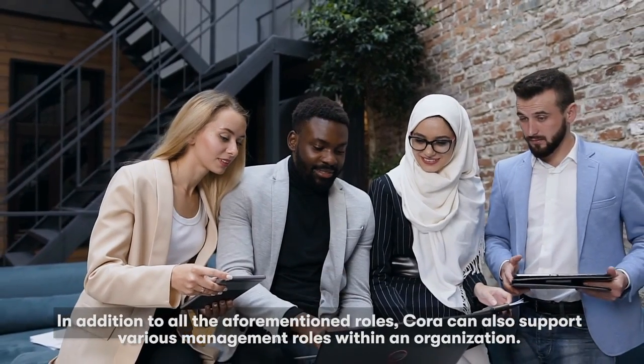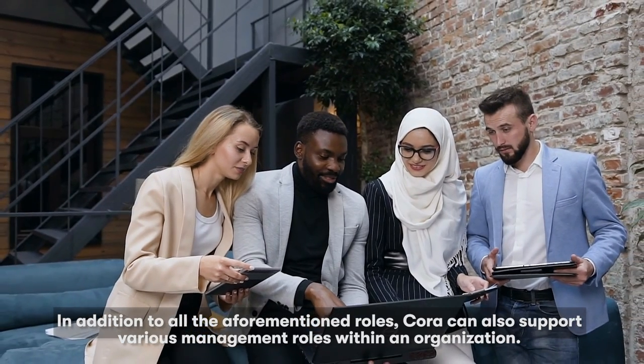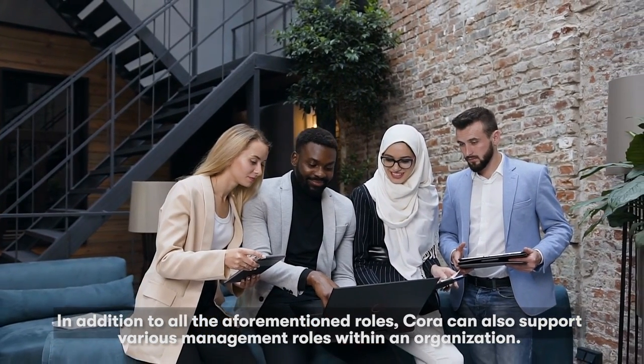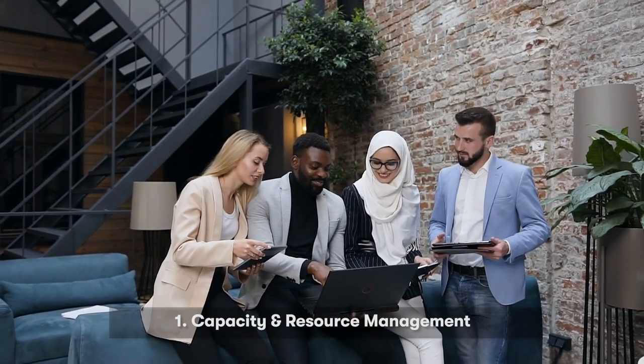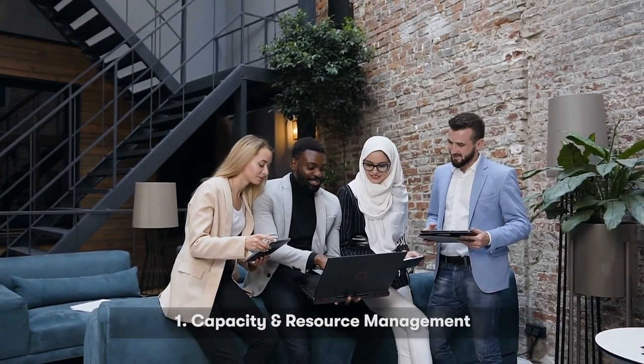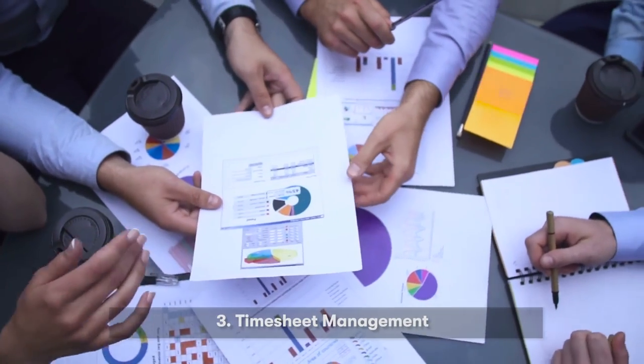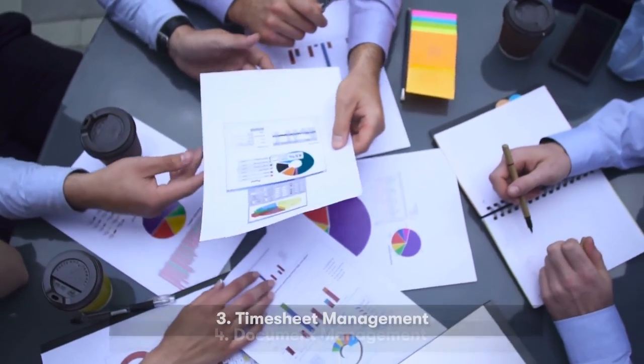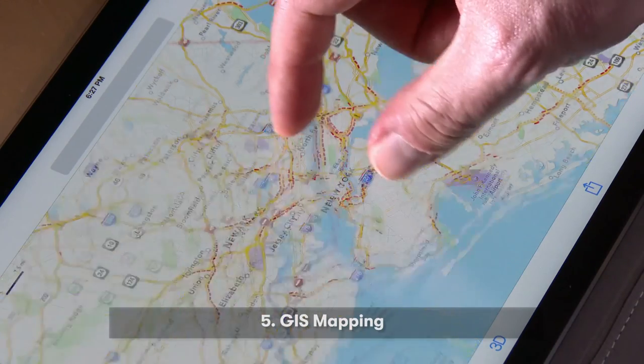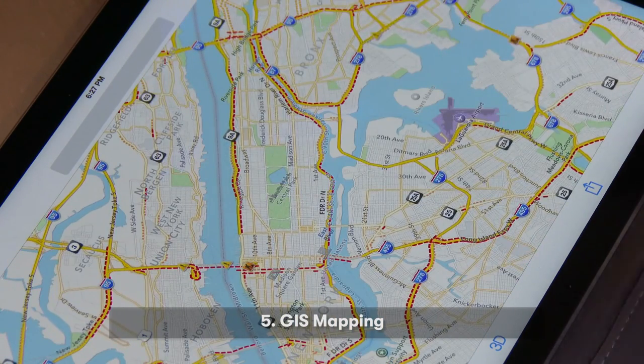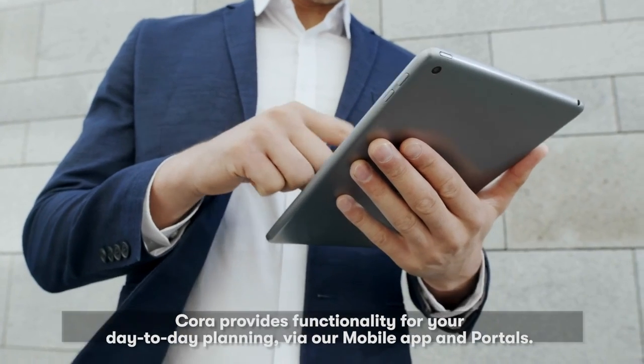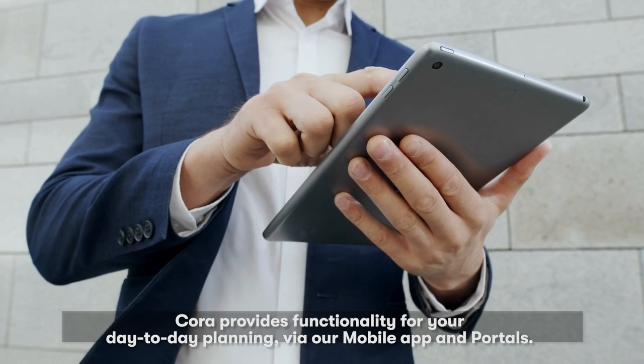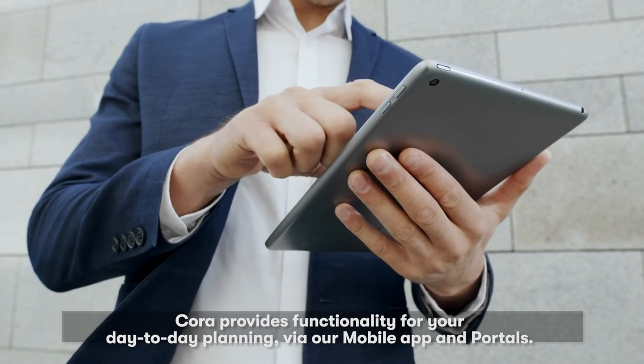In addition to all the aforementioned roles, Cora can also support various management roles within an organization. Cora provides functionality for your day-to-day planning via our mobile app and portals.